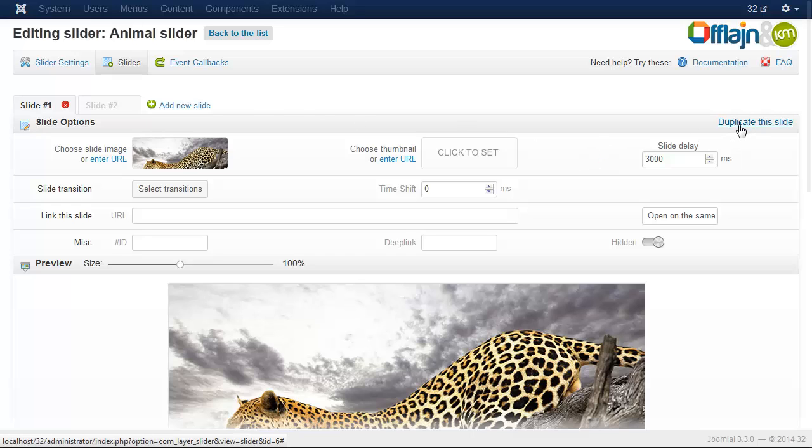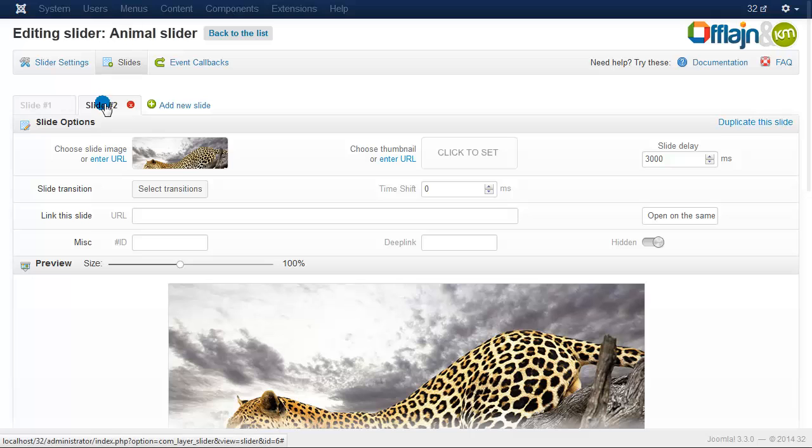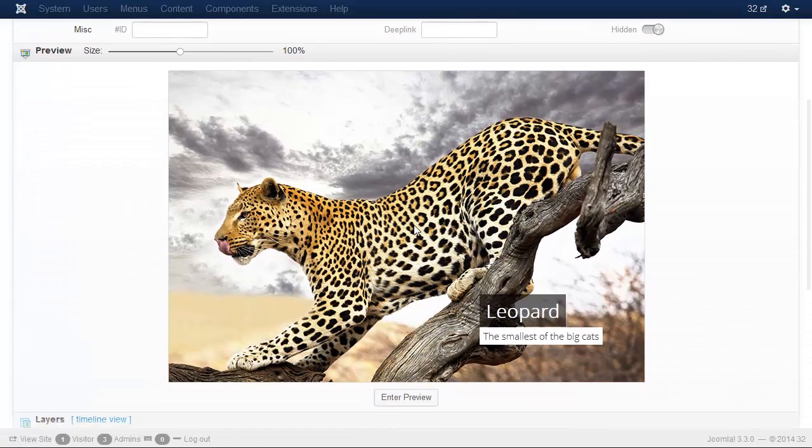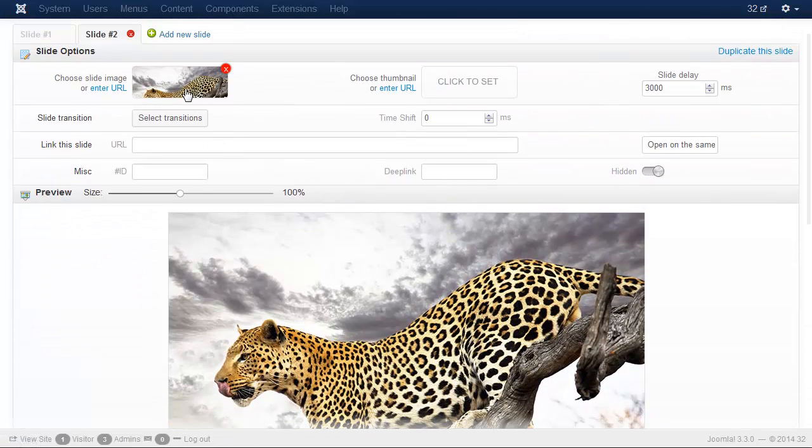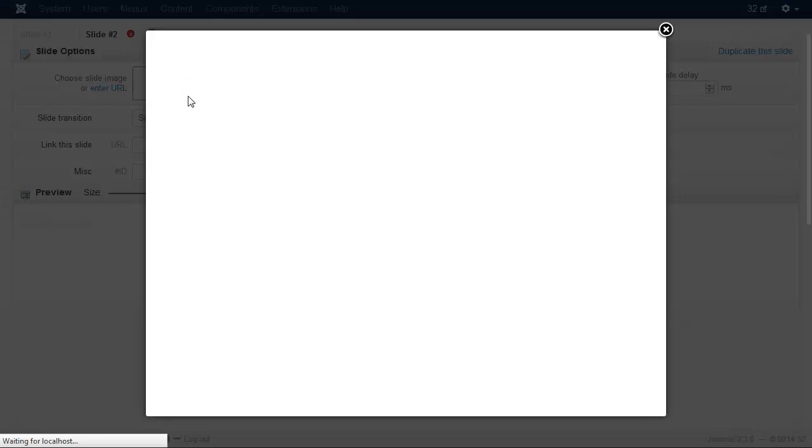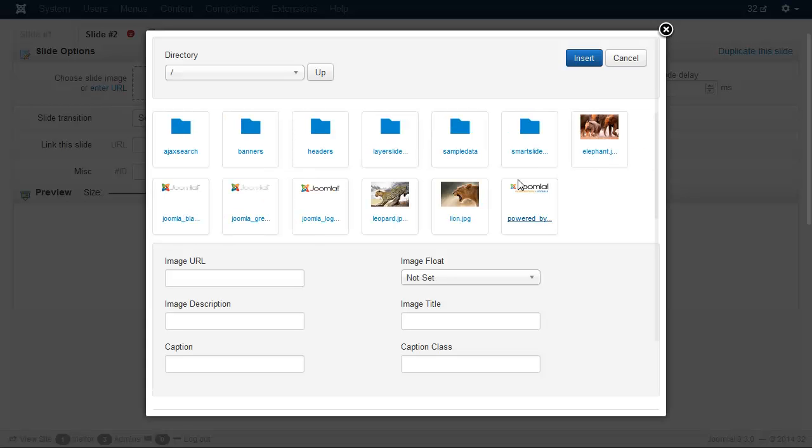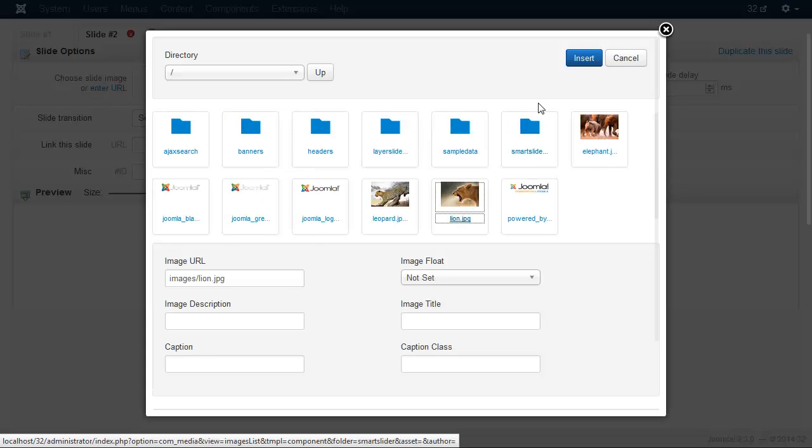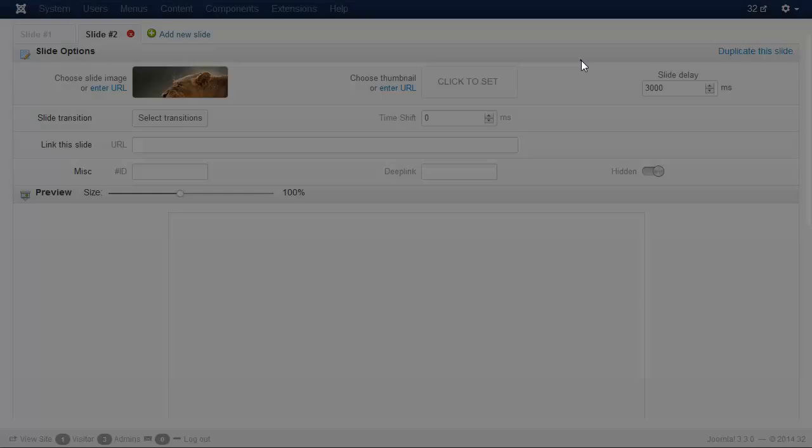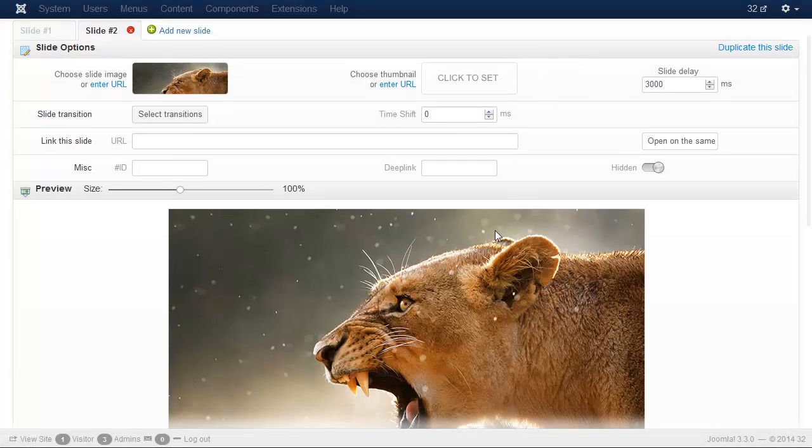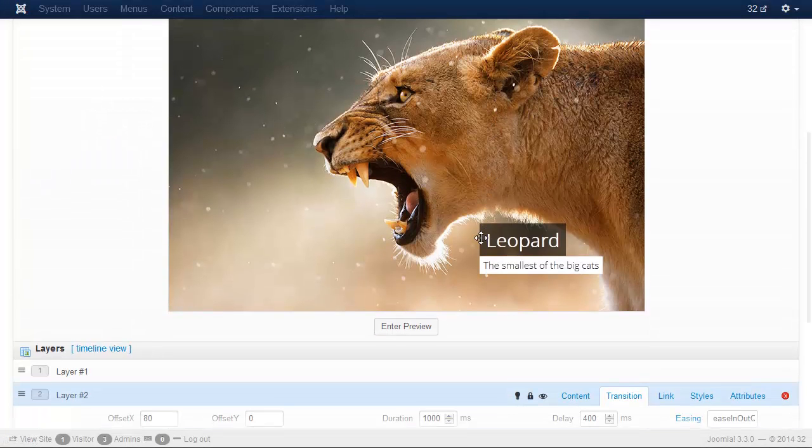Now duplicate the slide. Change another image and I also need to change the captions.